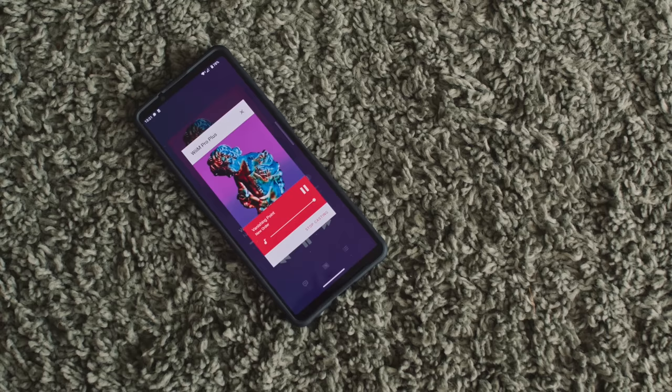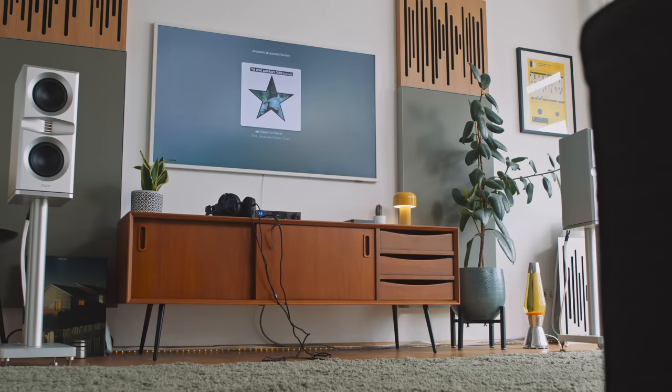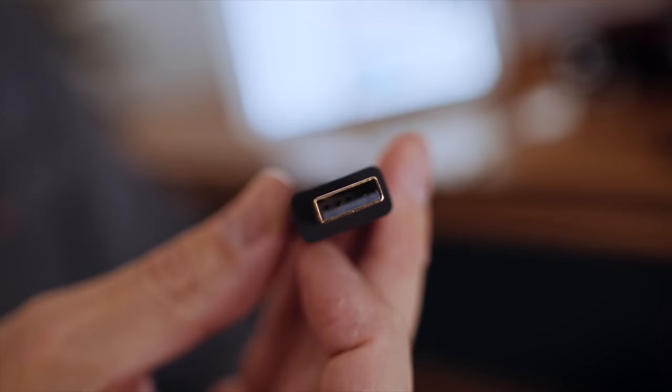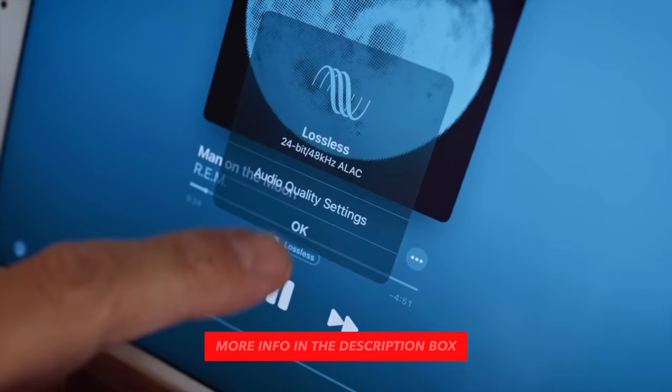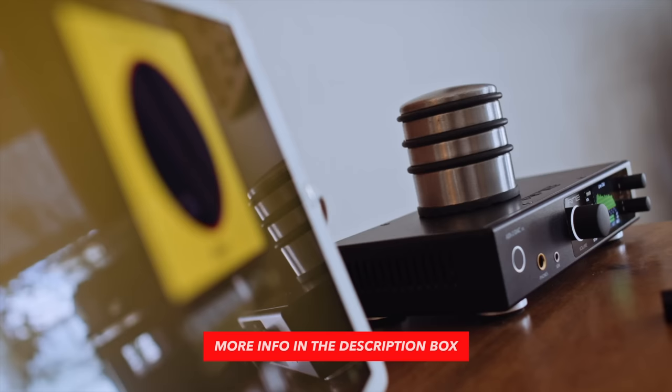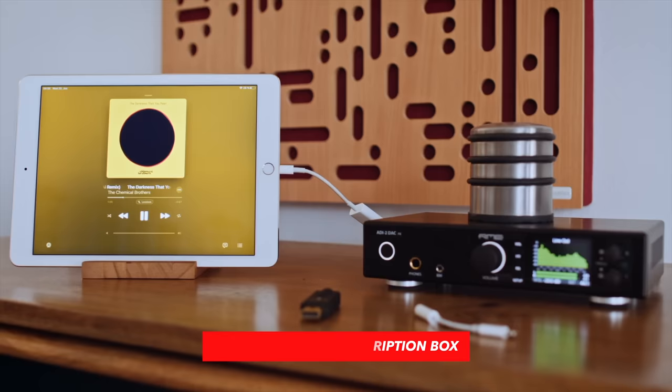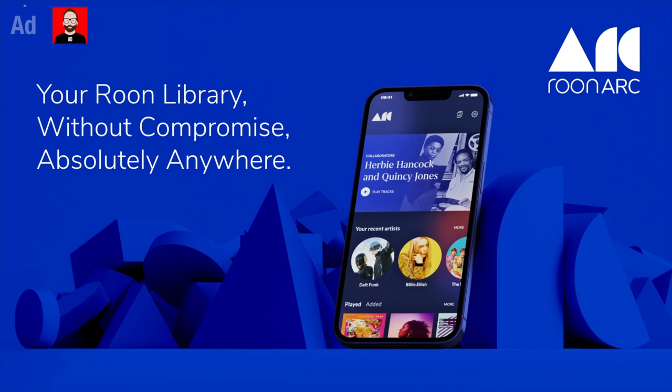More than any other topic I get asked about, I get asked about Apple Music and high-res audio the most. The general gist is almost always the same: how to get high-res audio out of Apple Music and into a hi-fi or headphone system. We made a video about this a couple of years ago where we found that the only really reliable way to get high-res from Apple Music into our loudspeakers or headphones was to connect an iPhone or iPad to a DAC over USB. But in 2023, things have changed.